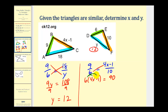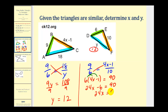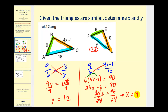We'll distribute to get 24x minus six equals 90. Adding six to both sides gives us 24x equals 96. Dividing both sides by 24 gives us x equals four. So if x equals four, this side would be four times four minus one, or 15 units long.